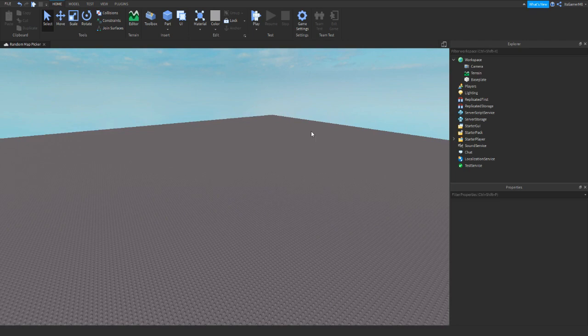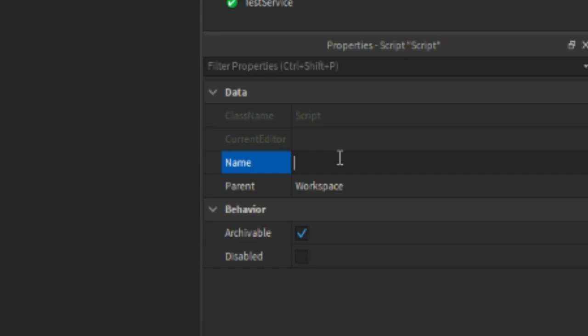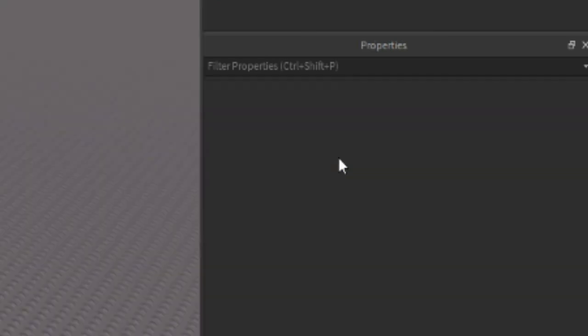So the first thing you need is inside workspace add in a normal script, then you can rename this script to map picker or anything like that.